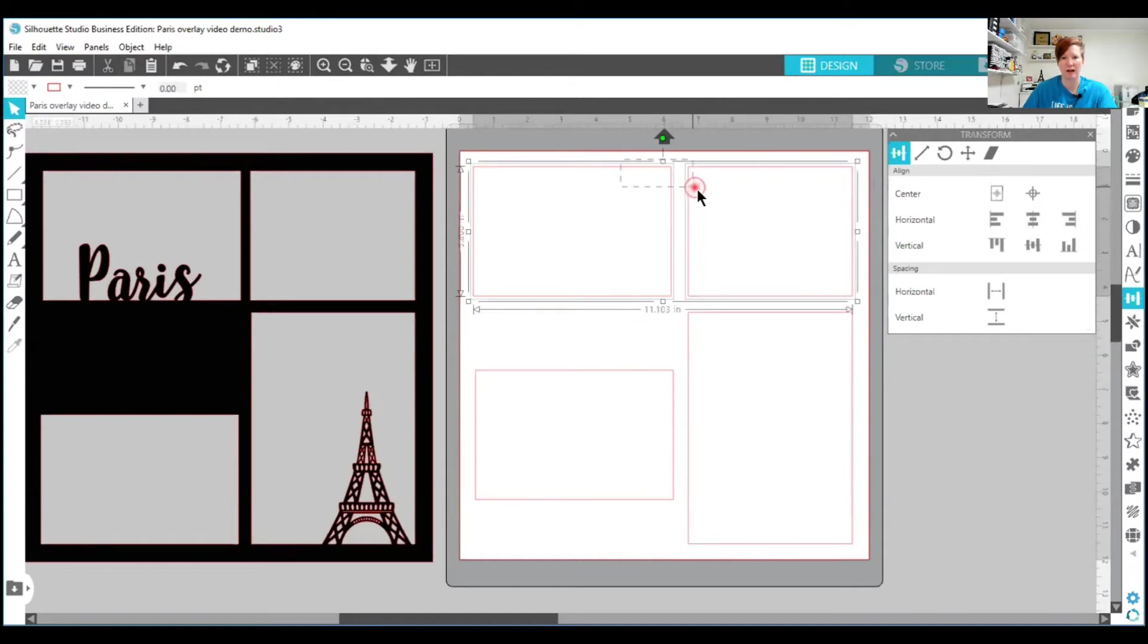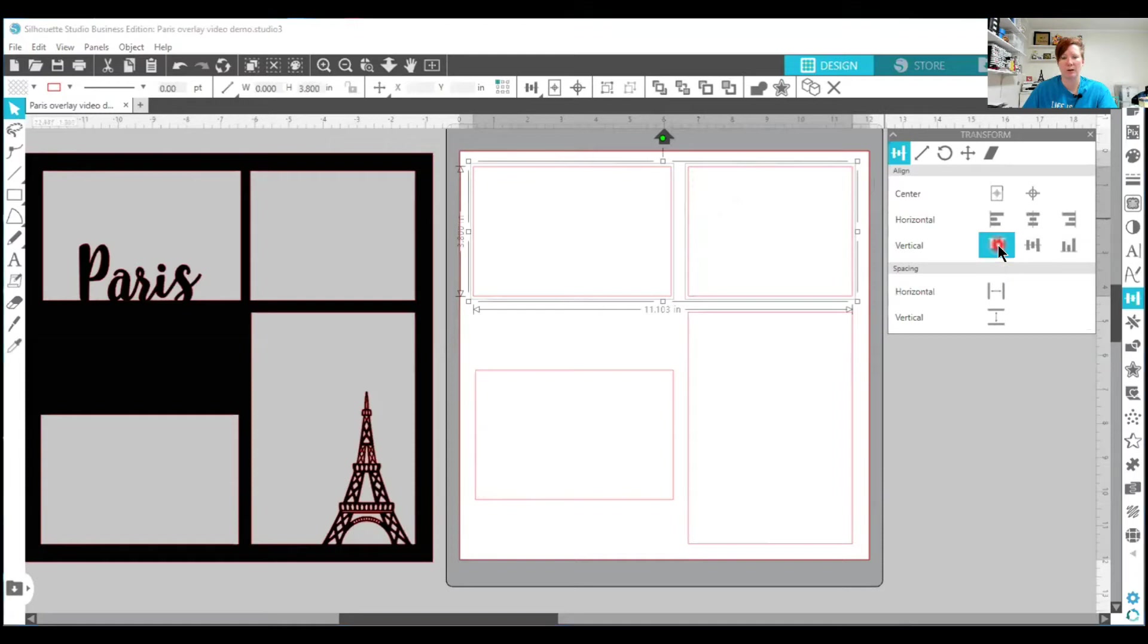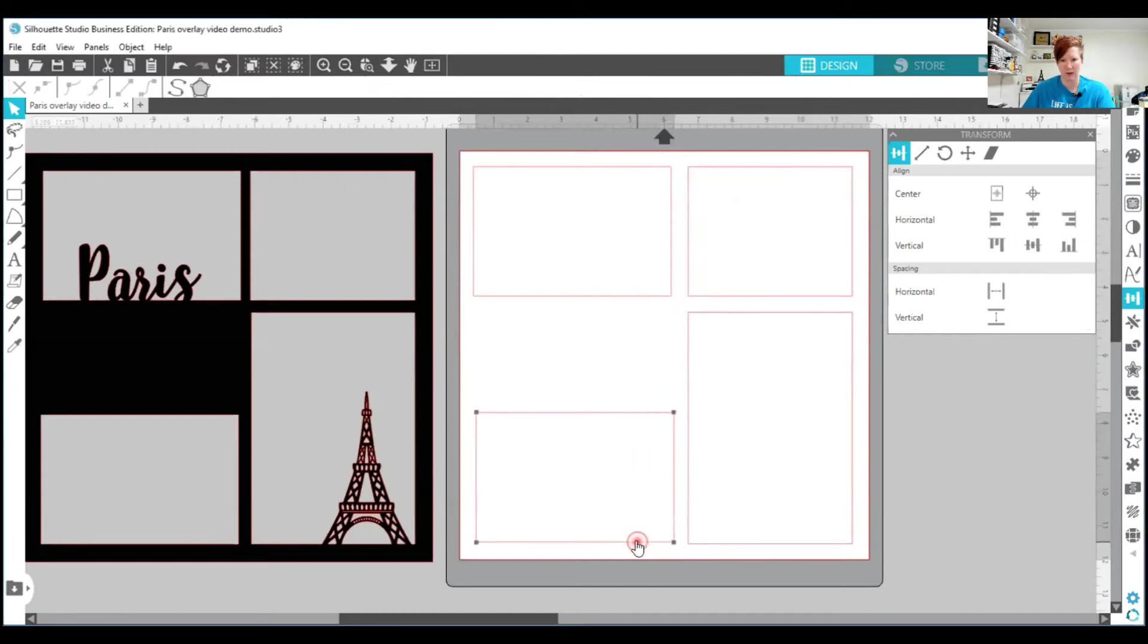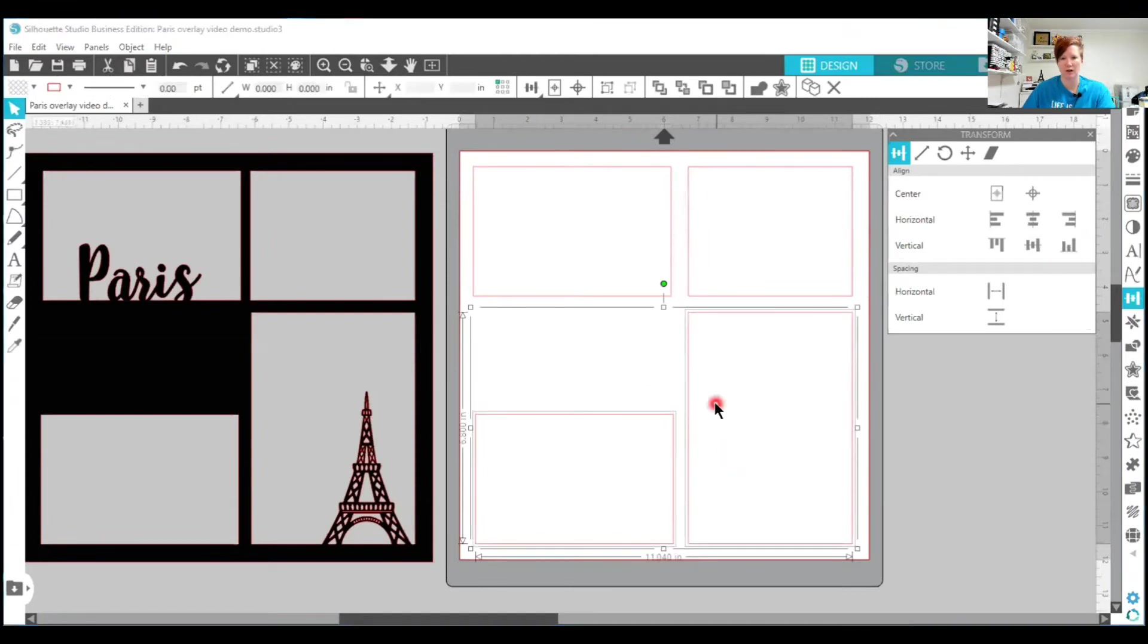Now I'm going to align these top two rectangles. So I'm going to select both of them and I'm going to use the align top. And you can't see that anything happened. They were pretty close to the right areas. I'm going to kind of move this back down here so it's a little bit closer. And then I'm going to select these two rectangles and I'm going to use the align bottom. You're going to notice that left rectangle move down to align with this 5 by 7 area.